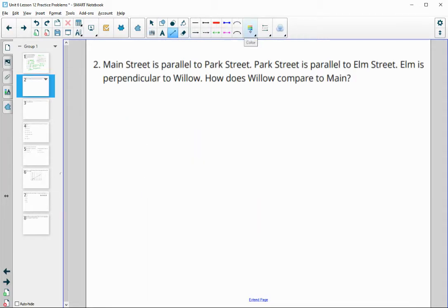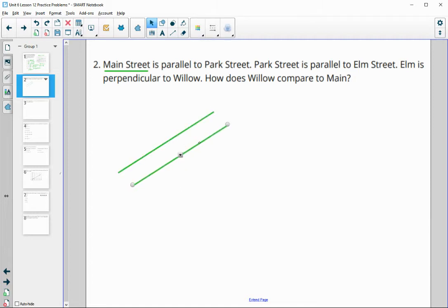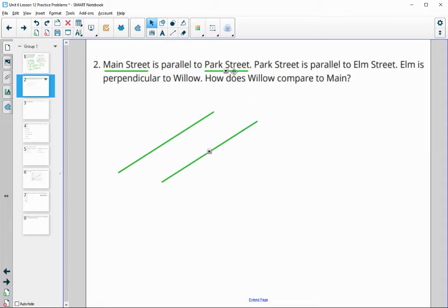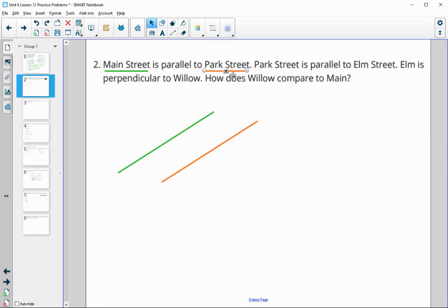Number 2 involves different streets. Main Street is parallel to Park Street, so let's draw both of those. Park Street is also parallel to Elm Street, so this orange line is going to be parallel to Elm Street as well.